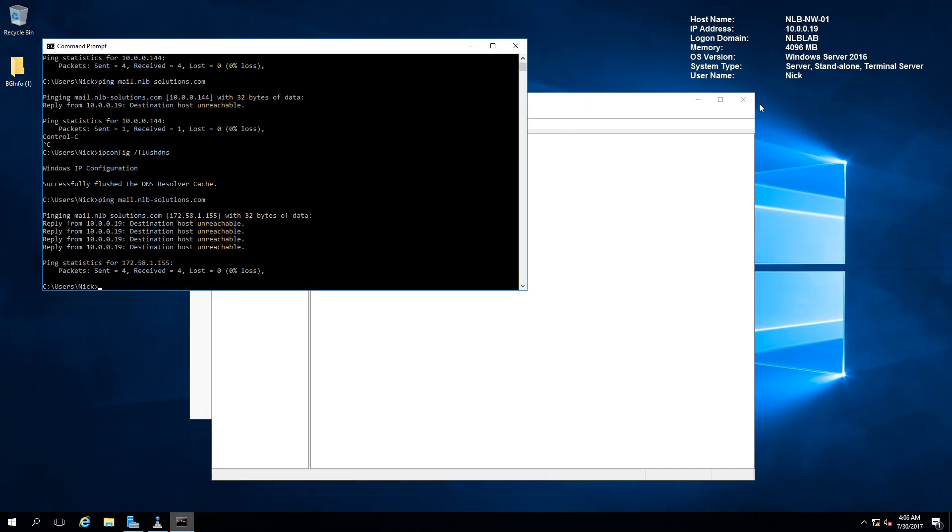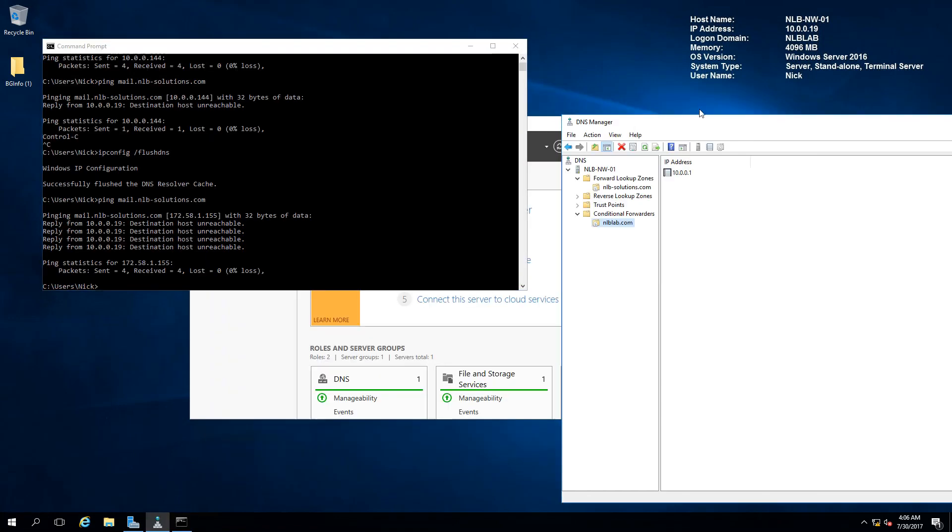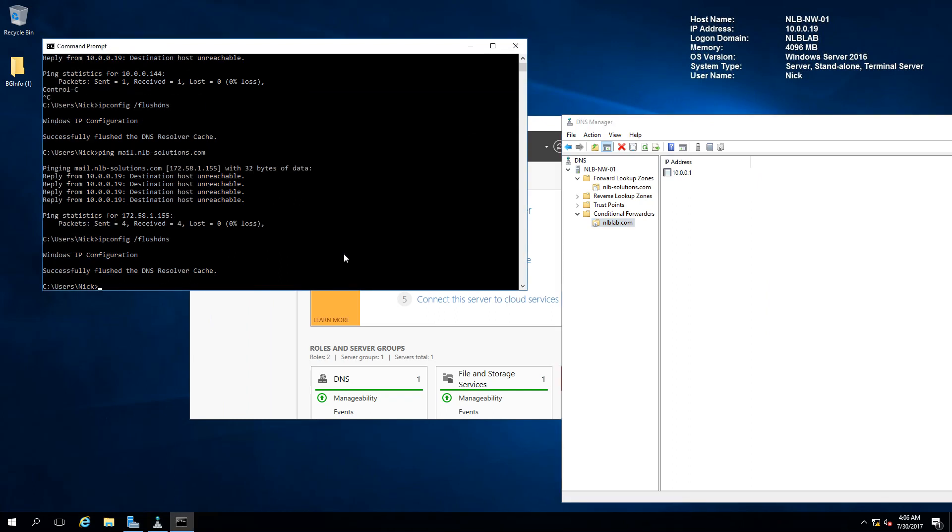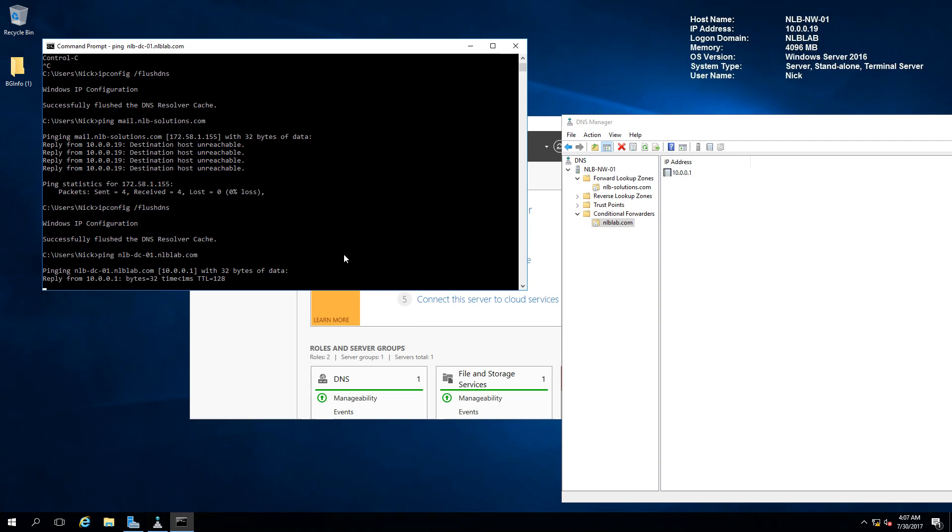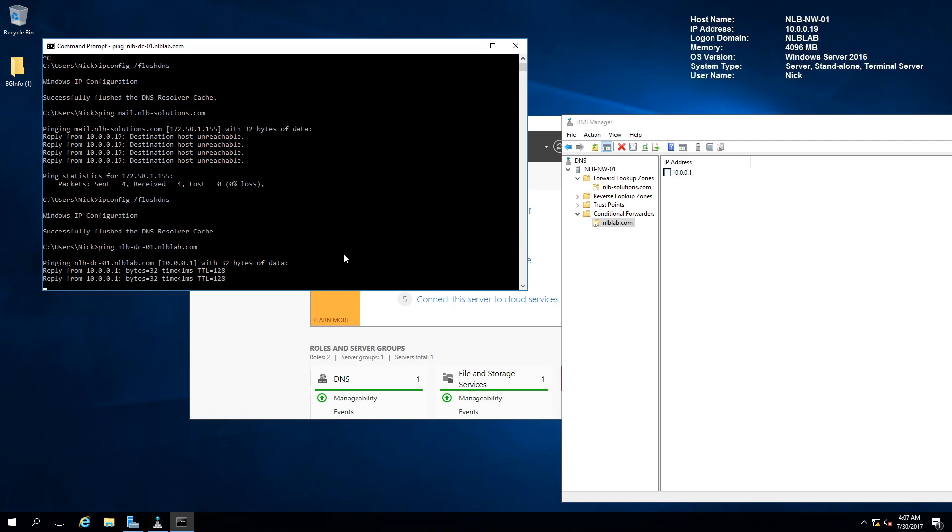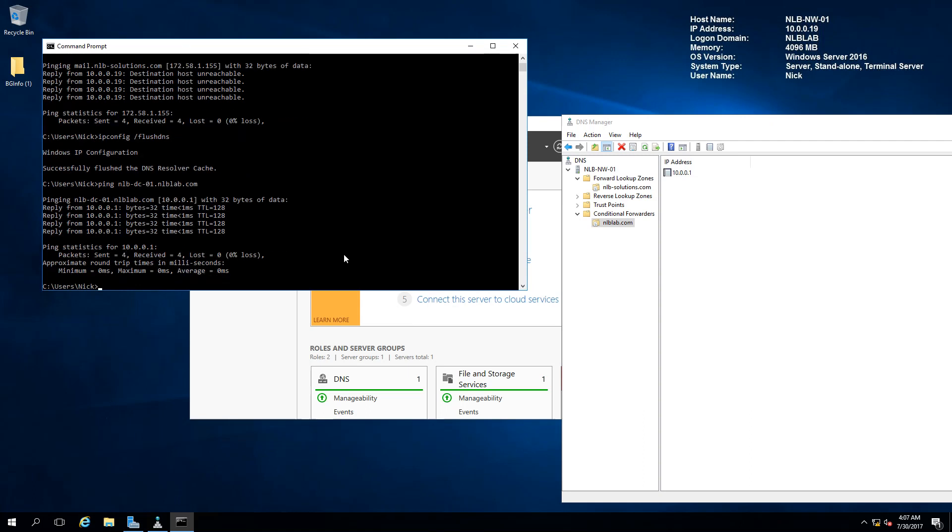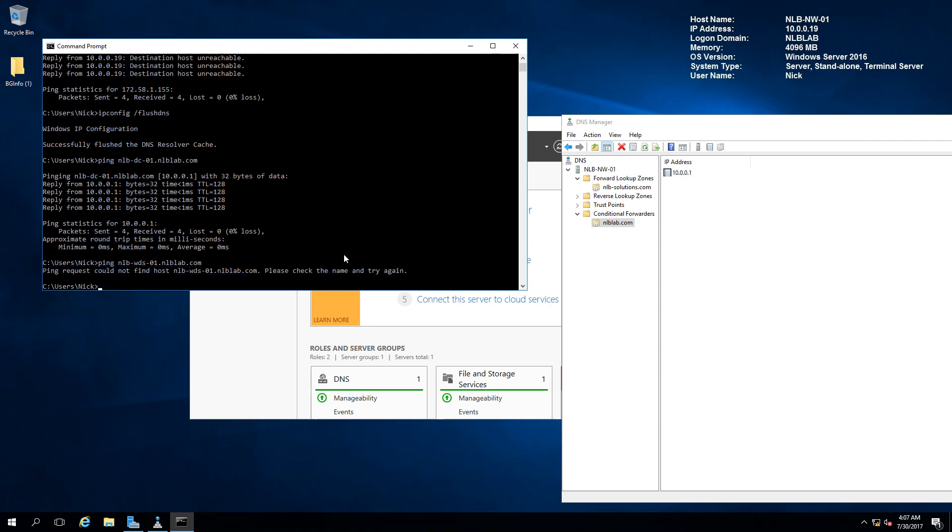Let me first clear the cache once again and try to ping nlb-dc01.nlblab.com. It will basically forward this request to my DNS server and will find this information. The conditional forwarder is working as expected.